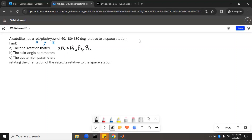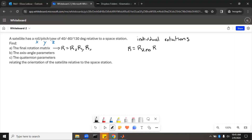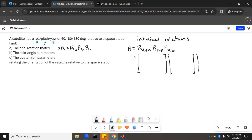We'll start with individual rotations. R equals rotation around z of 130 degrees, rotation around y of negative 80, and rotation around x of 40. We'll set up the matrices for each of those. The rotation matrix is a 3x3 matrix for each one, and the rotation matrix has a 1 around the axis of rotation, and then the cosines and sines in the other places.